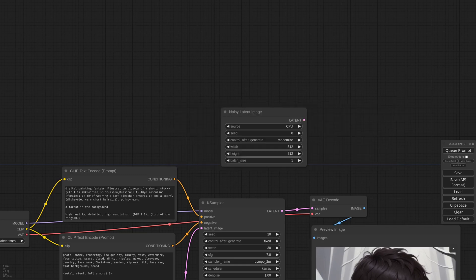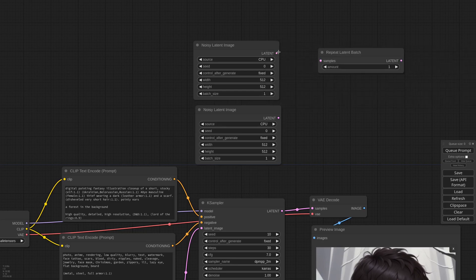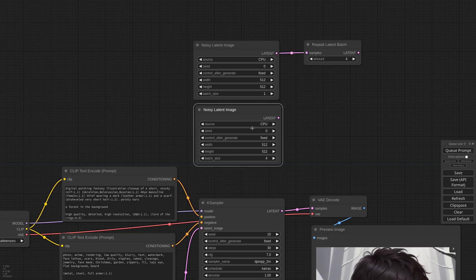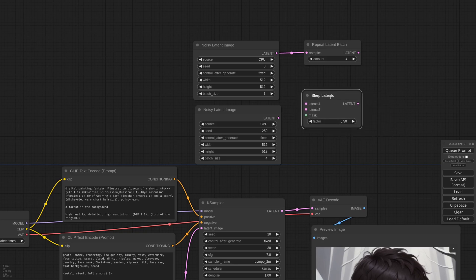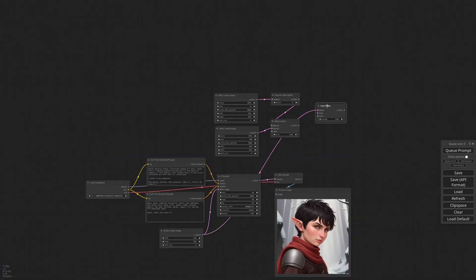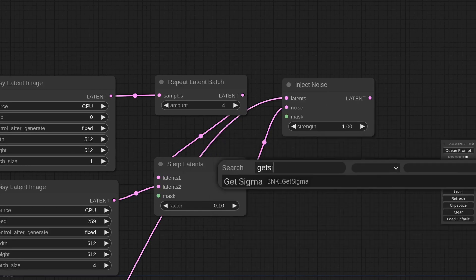I need two noisy latent image nodes. I repeat the first one four times with a Repeat Latent Batch node, while for the second I set the batch size to four and change the seed. This way the first batch contains the same noise that will set the composition, and the second has four different noise images that will create the small variations. Now I need to merge the two batches with a Slurp Latent node, lower the factor to something like 0.1, and inject the noise into my empty latent. The strength parameter is not arbitrary — it has to be calculated.